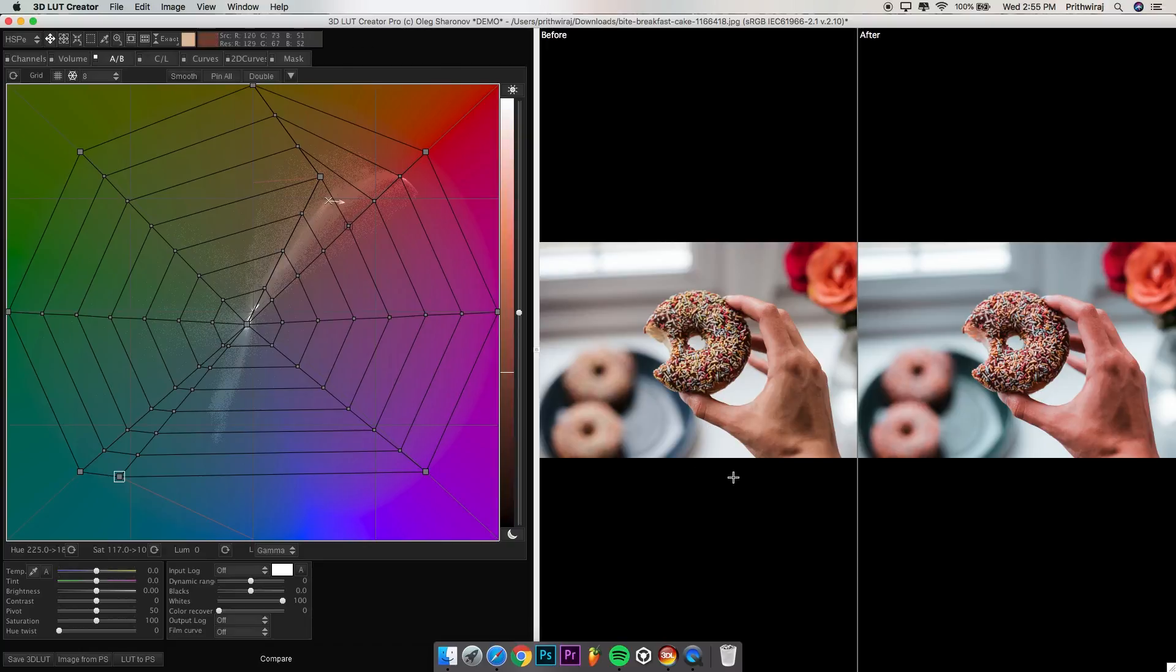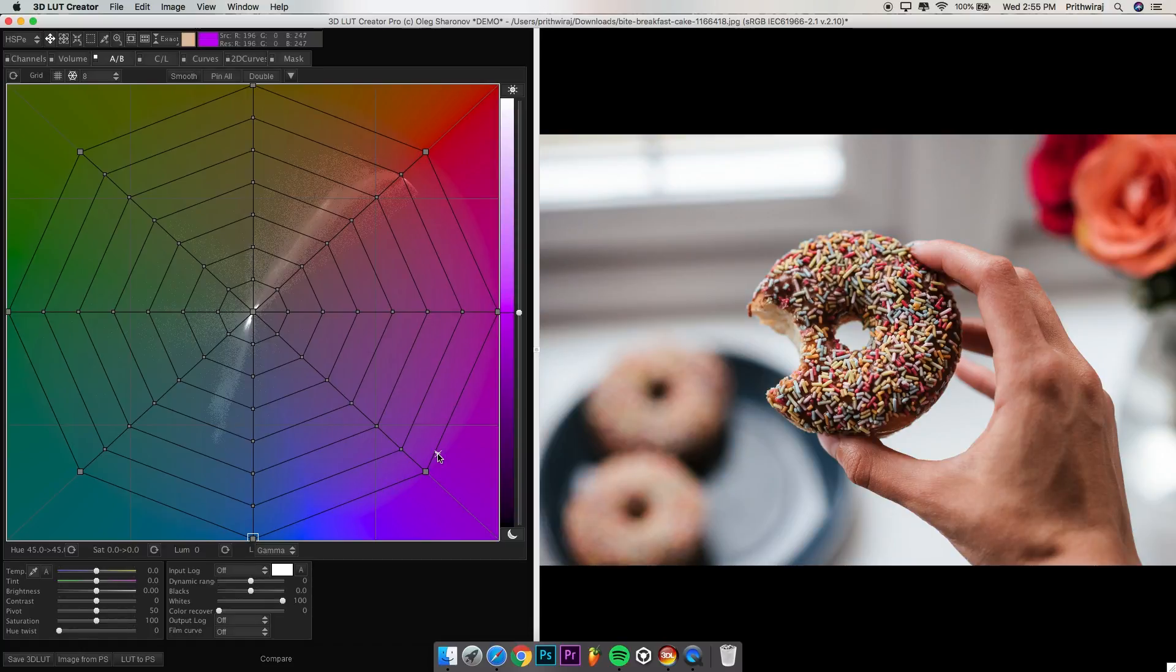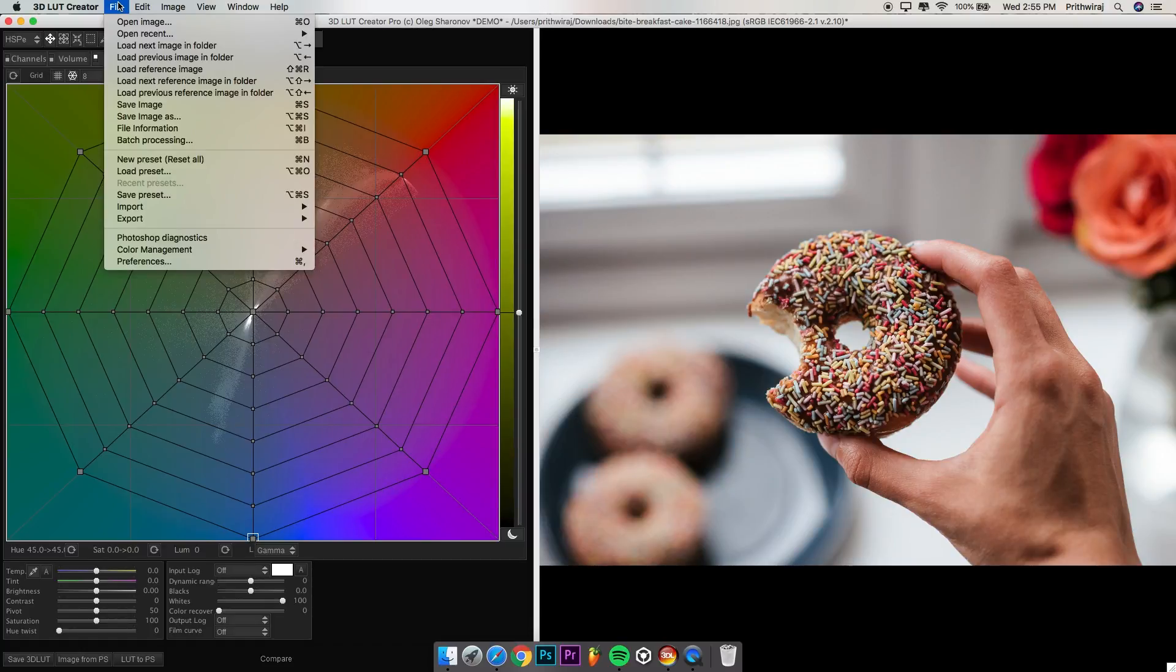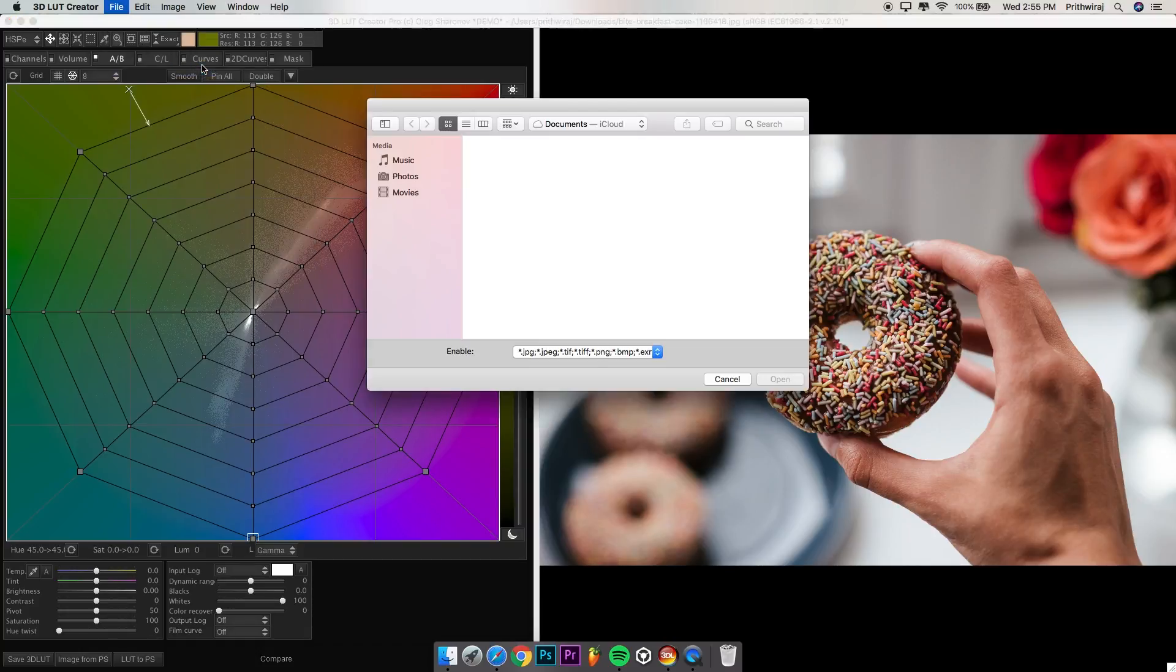One of the best features I like about this is the match color feature from a reference image. Go to file and select load a reference image. For example, I am using a photo from Justice League so that I can show you how you can get that DC theme going on in your photos.